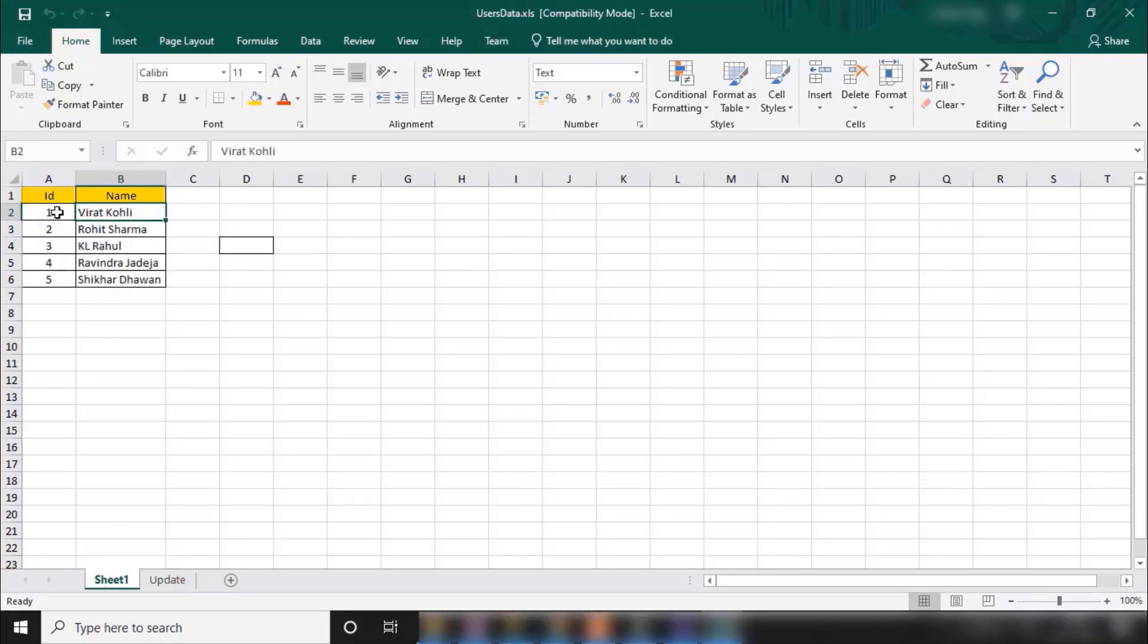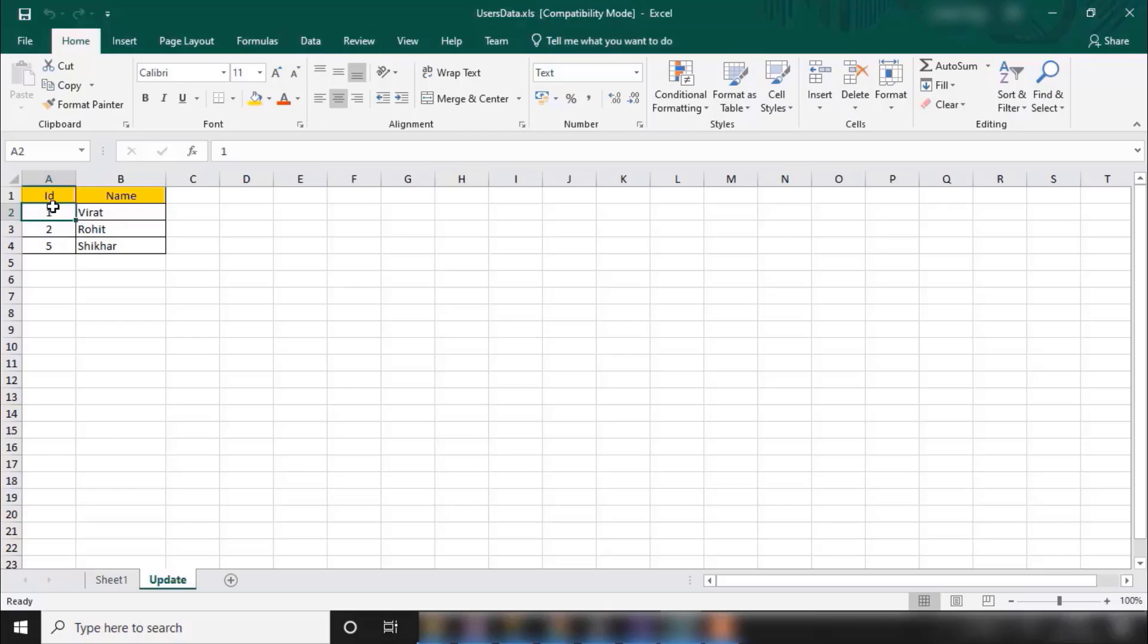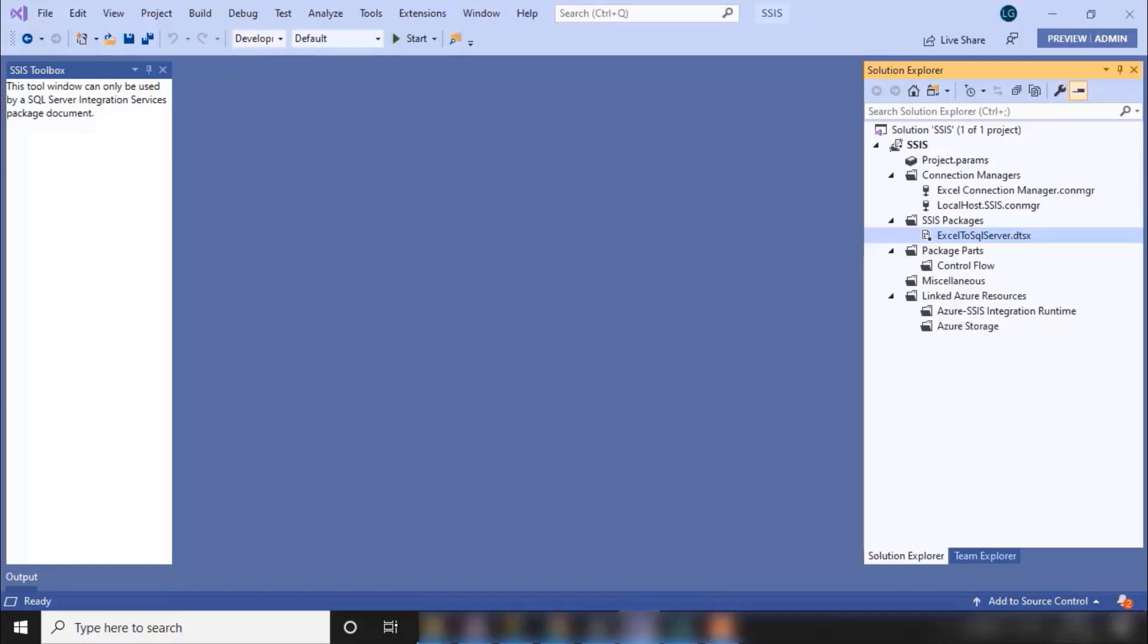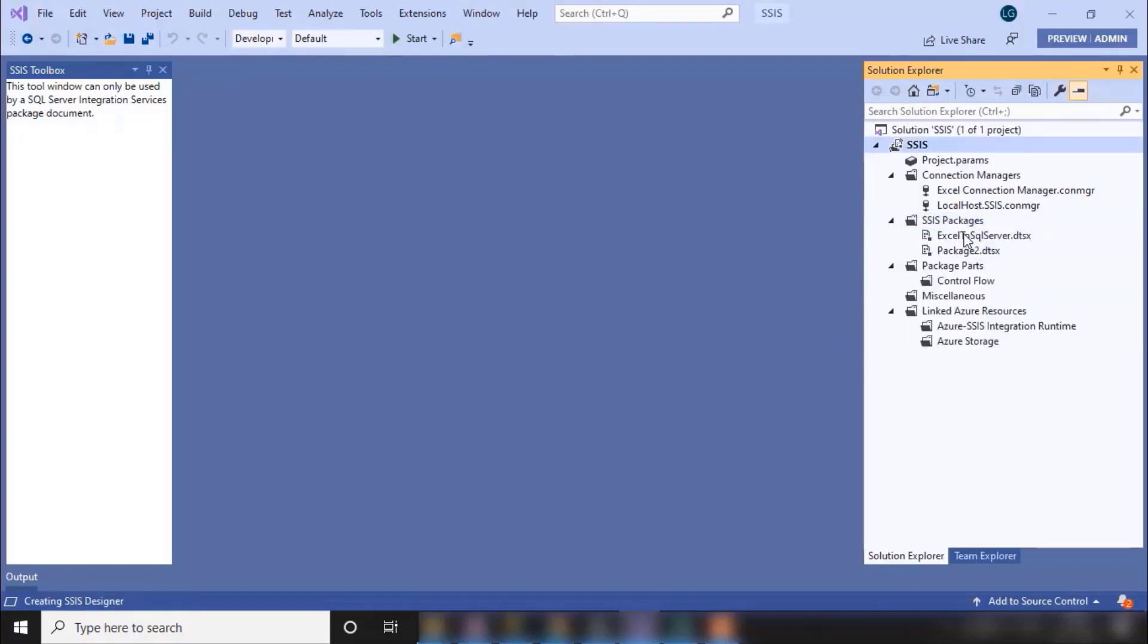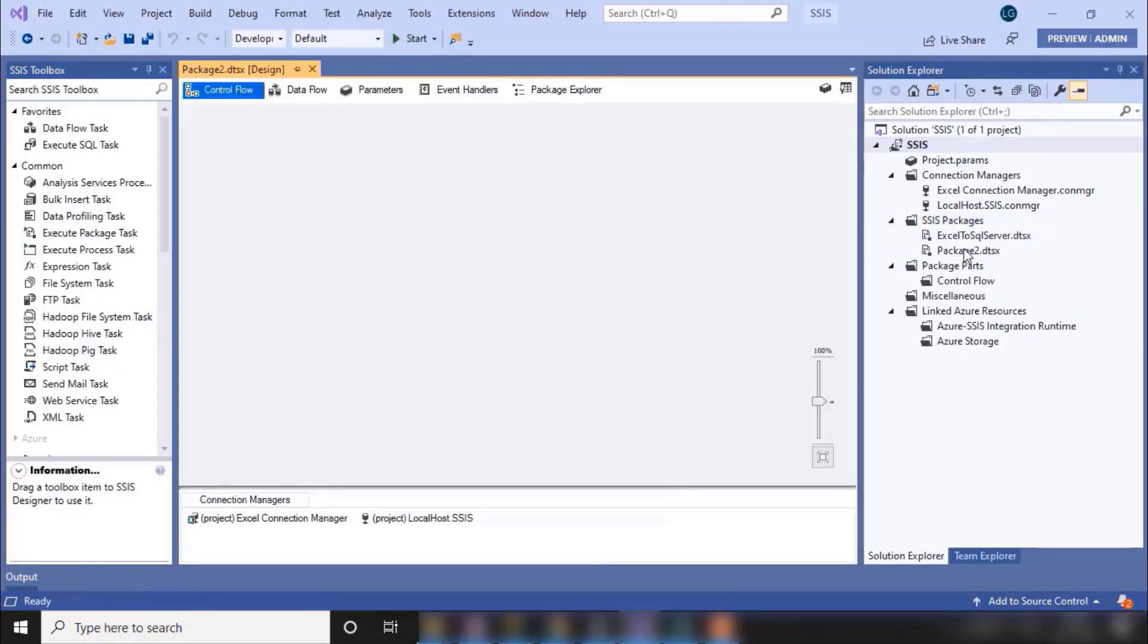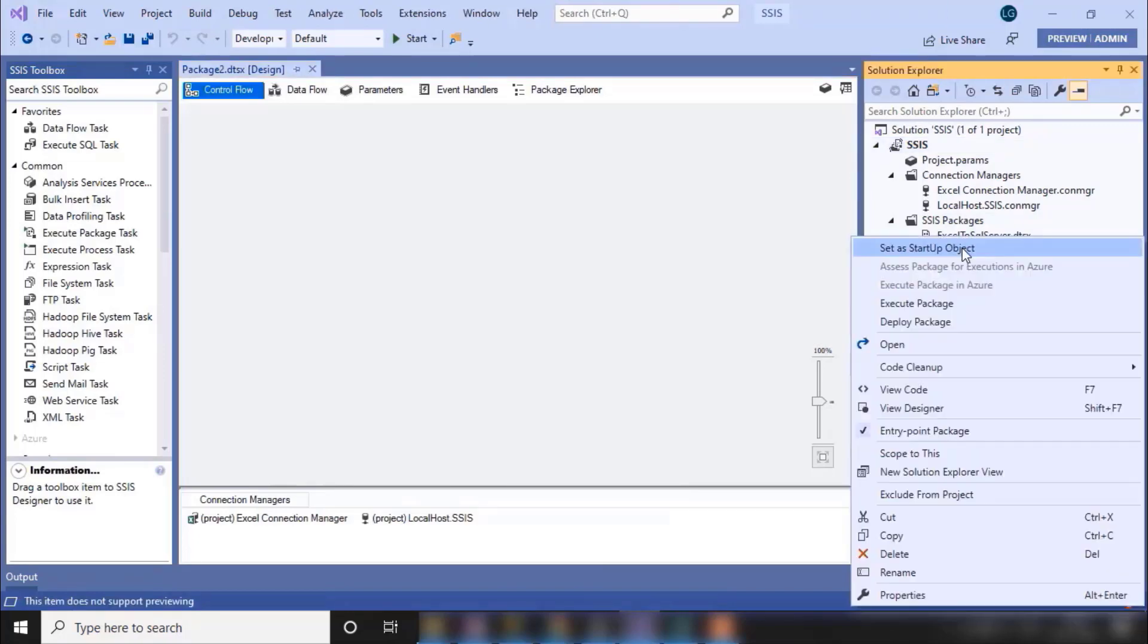For example, if you see earlier it was a name, there are going on the ID part. Now we need to update this data. For ID 1 we need to set this. So how would we do that? In this session we will learn how we will update our data.